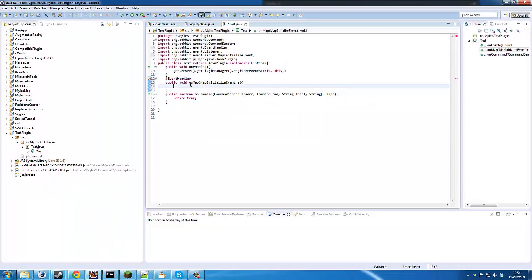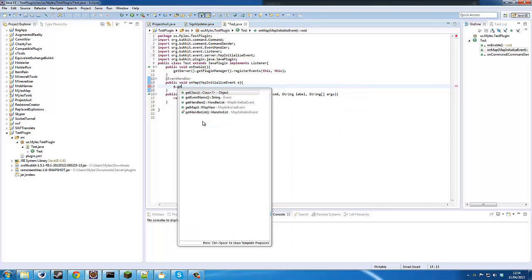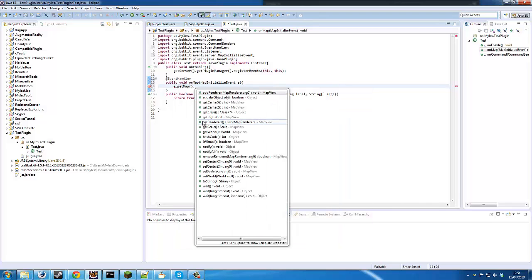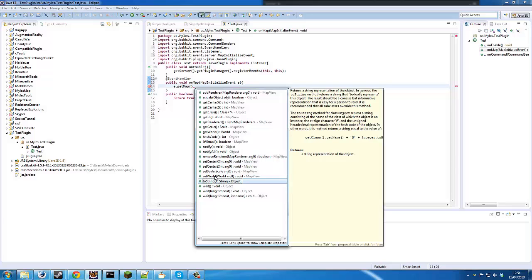OK so once you've done that, what we need to do is — this will be our normal Minecraft map. In maps there's something called renderers and you can use e.getMap(), and you can see there's renderers. Basically these renderers render normal Minecraft.